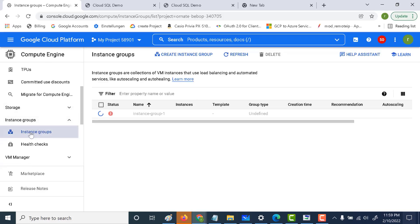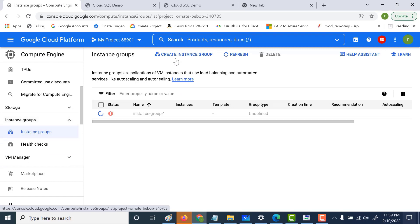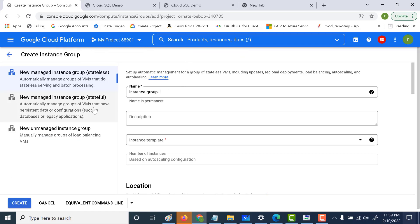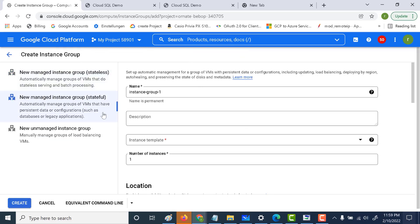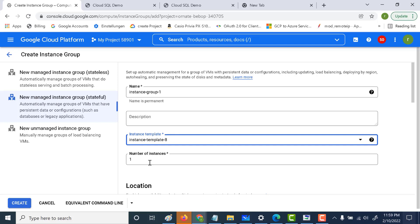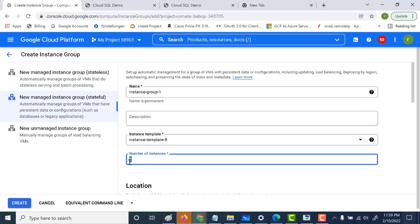Let's go to instance groups and create an instance group. Click on create instance group. This time we need to choose stateful, so we choose the stateful instance group. Here we need to give the template — we'll choose the template we've already set up. We also need to give the number of instances. For example, if I put this as two, then there will always be two instances within this instance group, and it does not auto scale as in the stateless one.